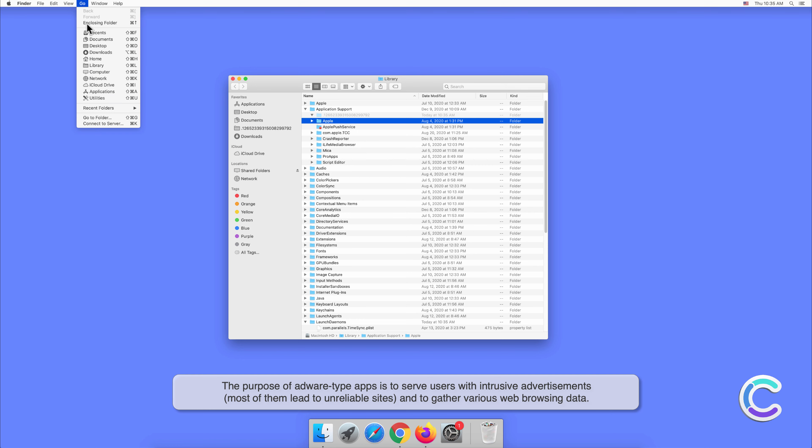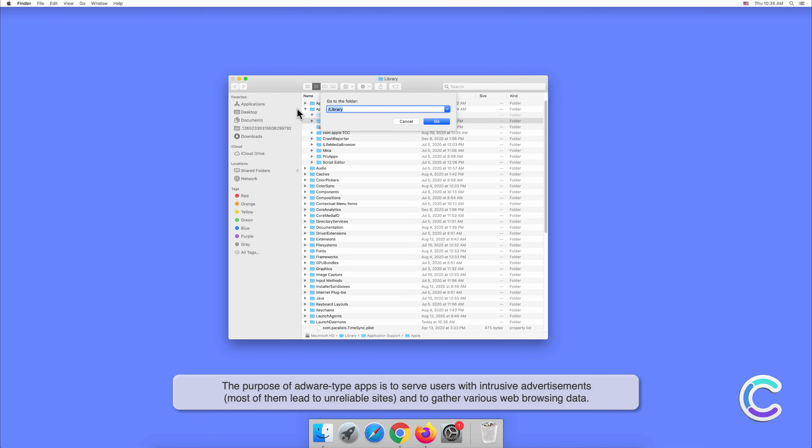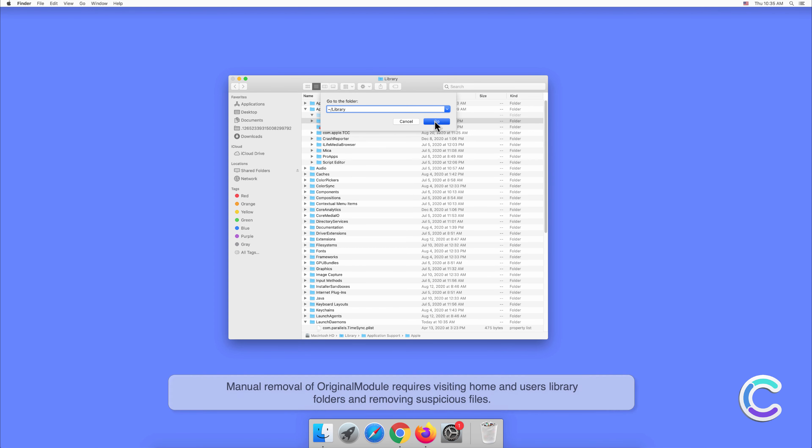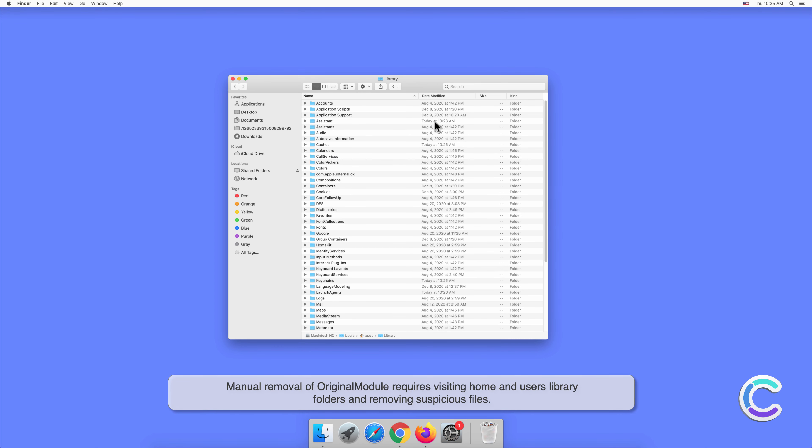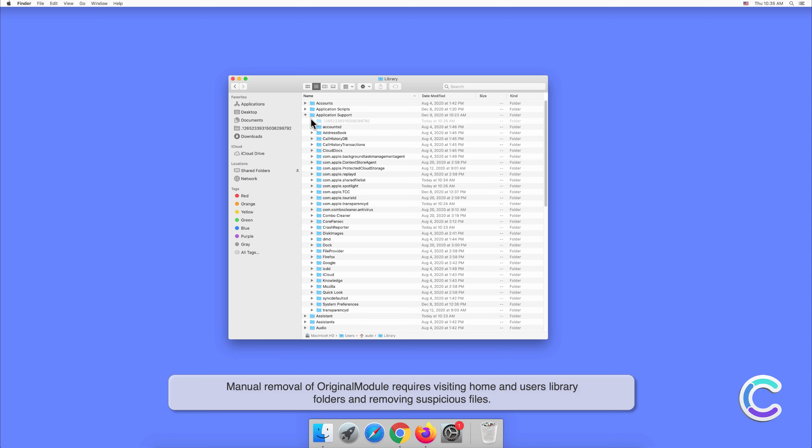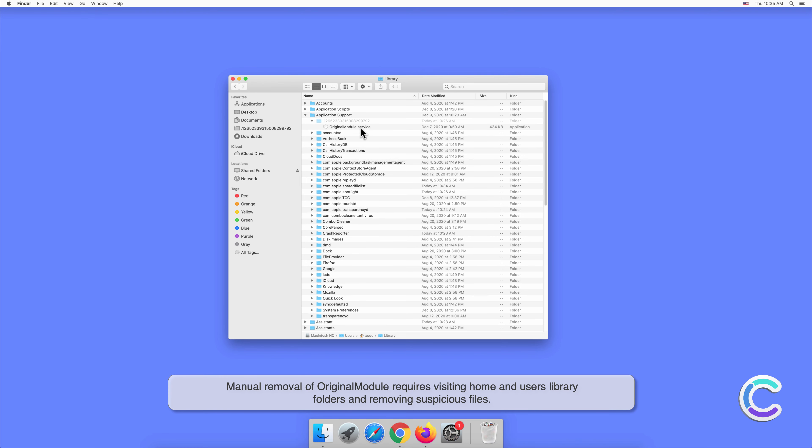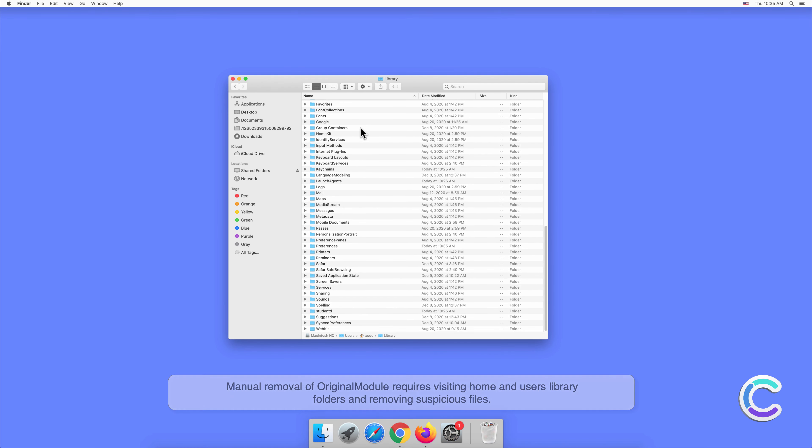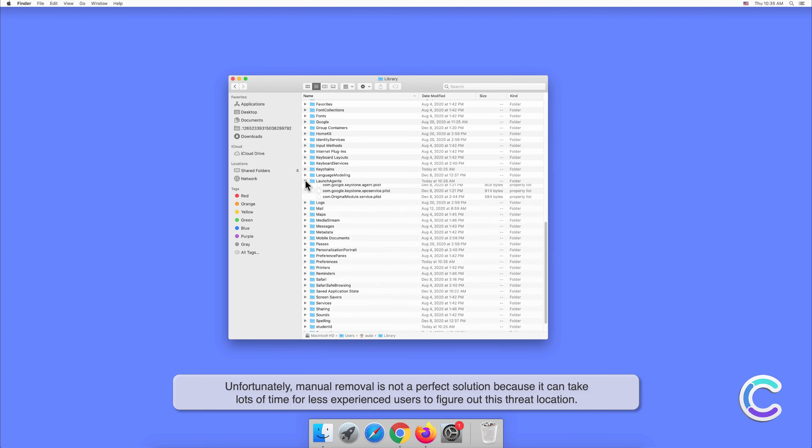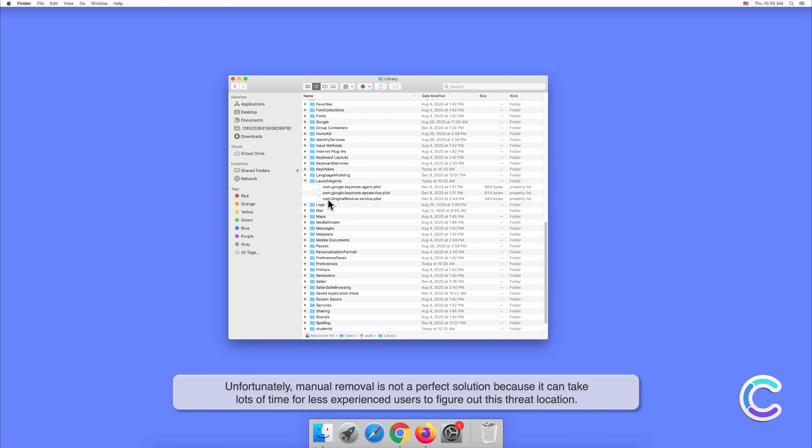The purpose of adware type apps is to serve users with intrusive advertisements. Most of them lead to unreliable sites and gather various web browsing data. Manual removal of Original Module requires visiting home and users' library folders and removing suspicious files.